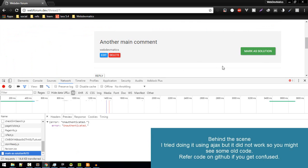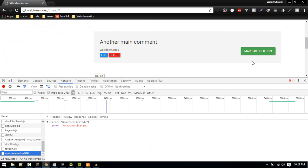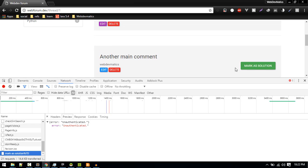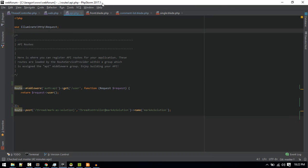Okay, actually if we want to do Ajax we need to have a way to authenticate the user. Currently we don't have that, so what I will do is instead of doing that using Ajax, I'll just make it the normal way.